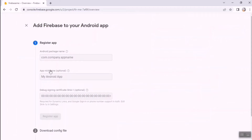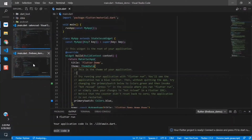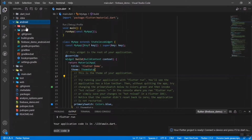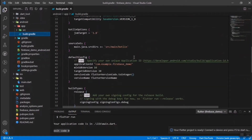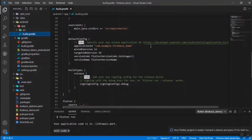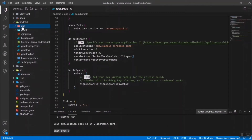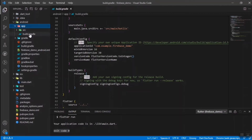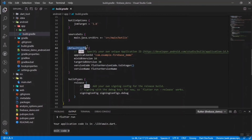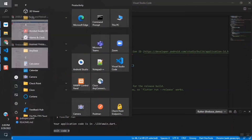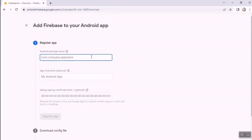Now we need to provide the Android package name. Go back to VS Code, navigate to android > app > build.gradle — make sure it's the app-level build.gradle, not the project-level one. Inside the app directory, open build.gradle, find 'defaultConfig', and copy the 'applicationId'. Paste it into the Android package name field in Firebase.